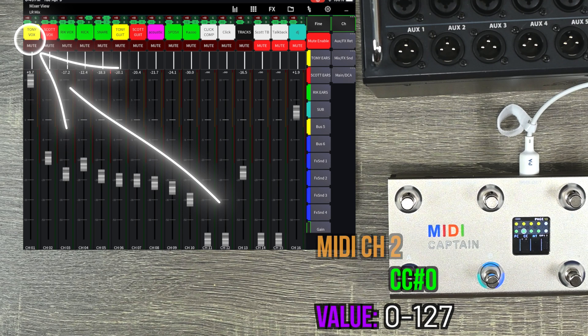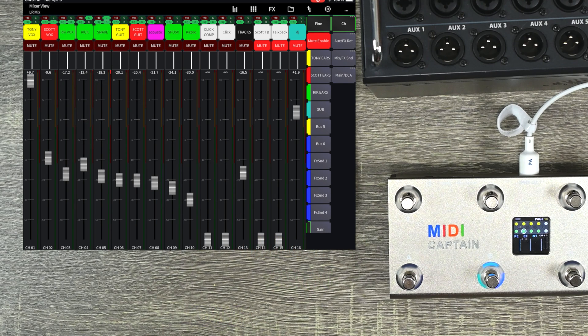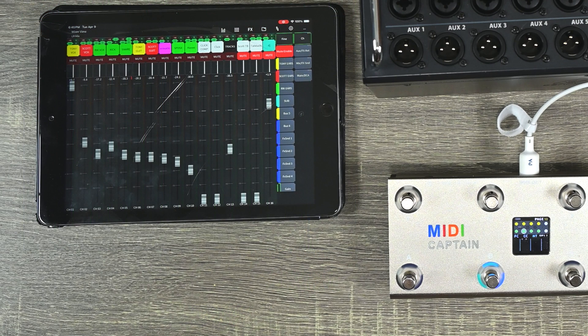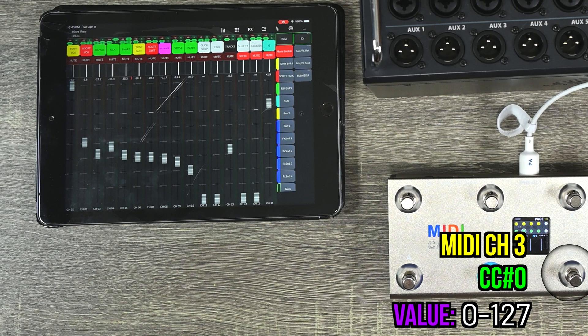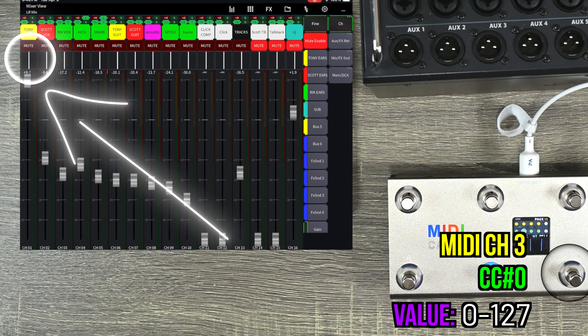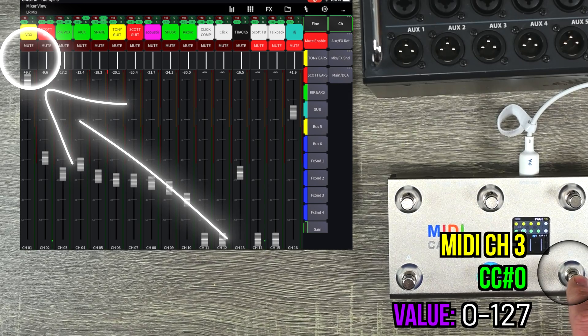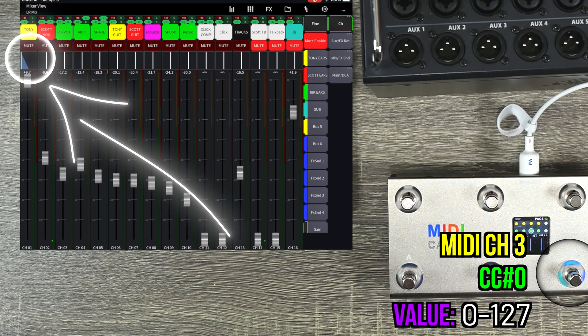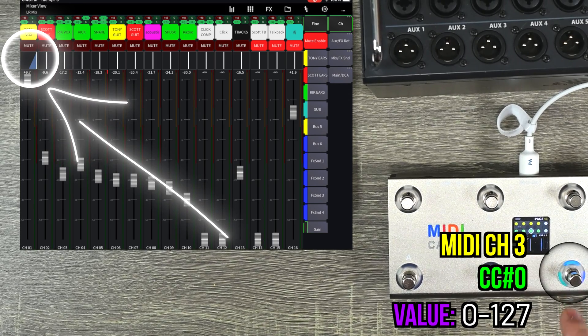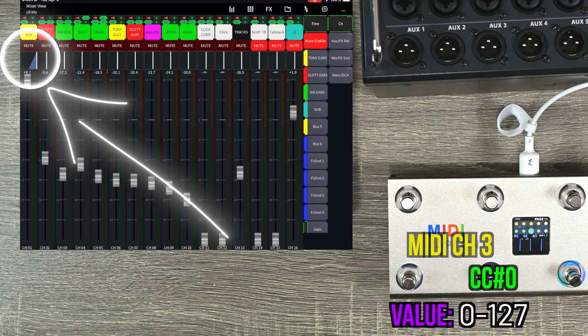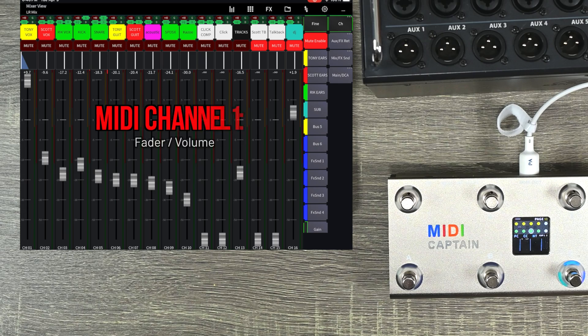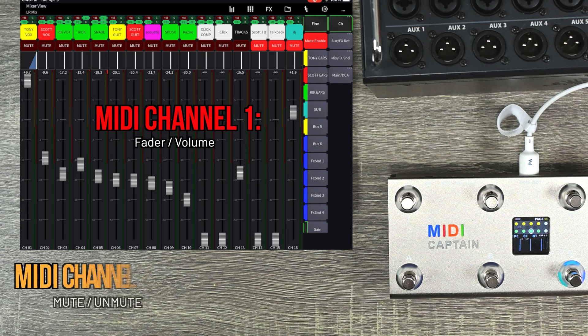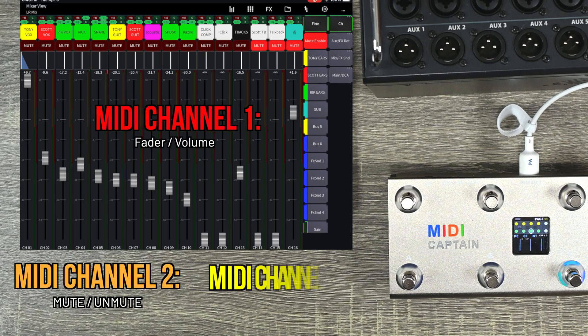And then last but not least, if I want to control the panning, I'm going to do that on MIDI channel three. MIDI channel three, controller change zero, what value do I want? So I'm going to show you the extremes. I'm going to have it switch from zero to 127 to show it pan all the way to the left and all the way to the right. So there you go, MIDI channel one for the fader, channel two for the muting, and channel three for the panning.